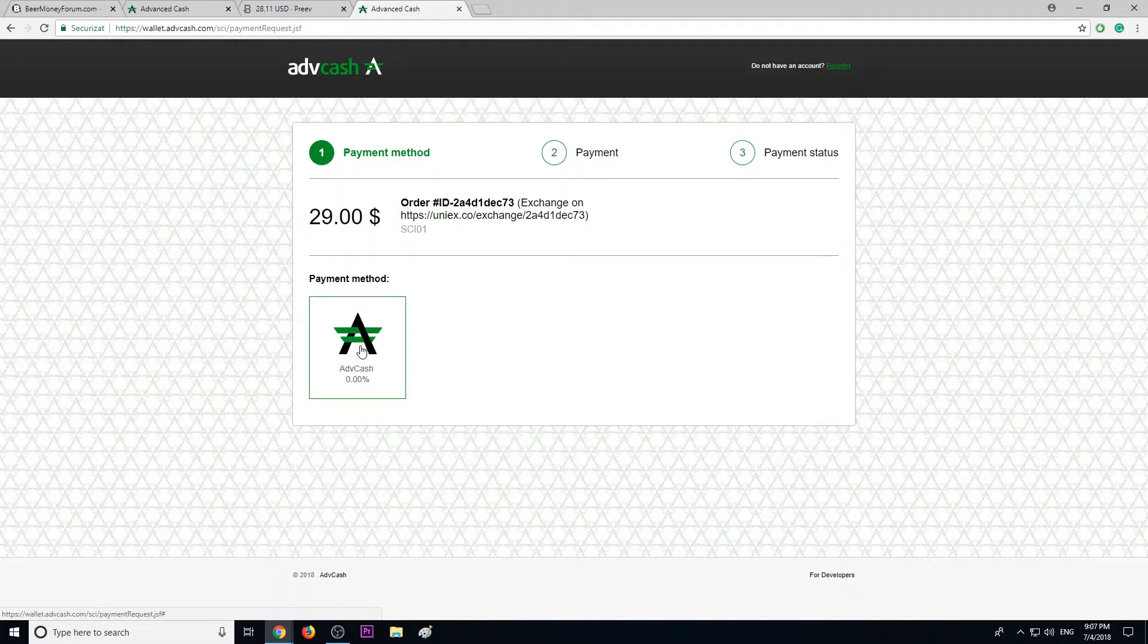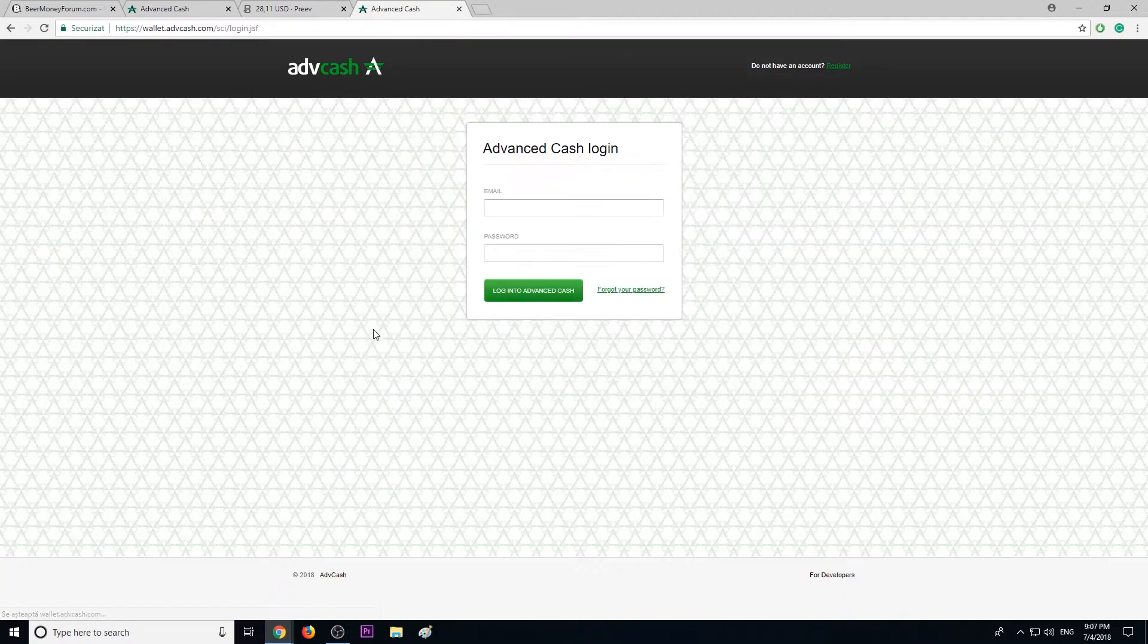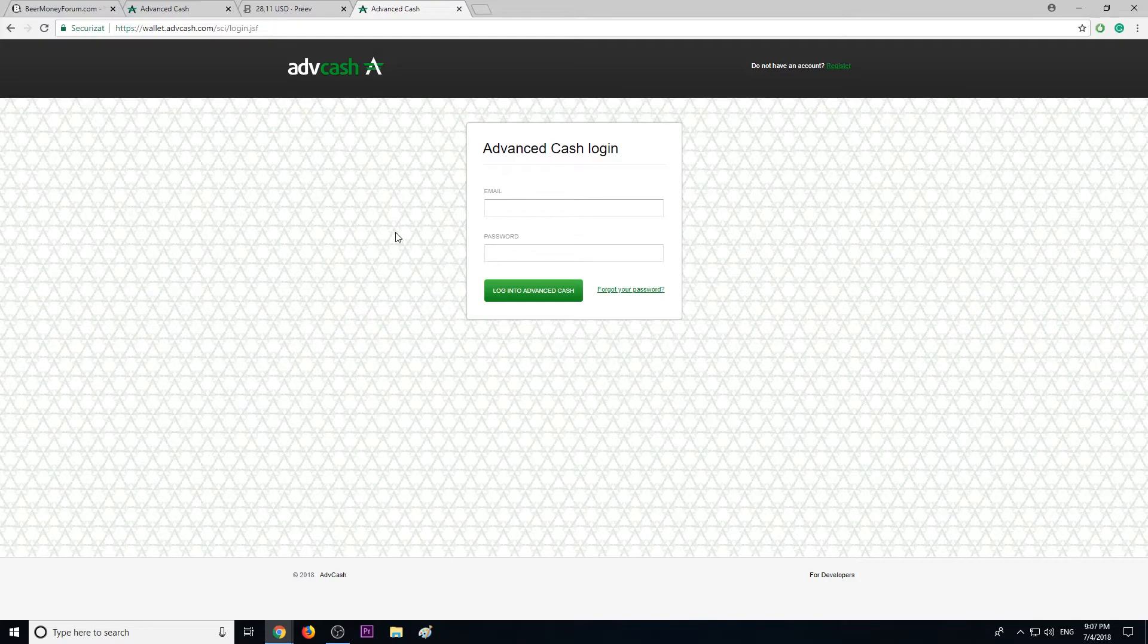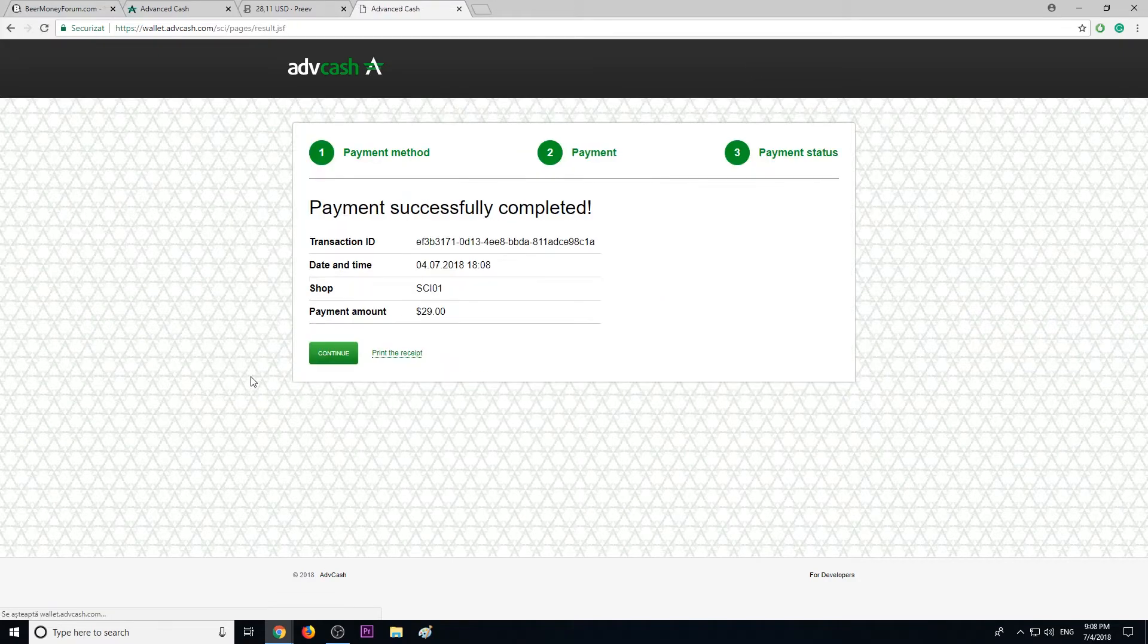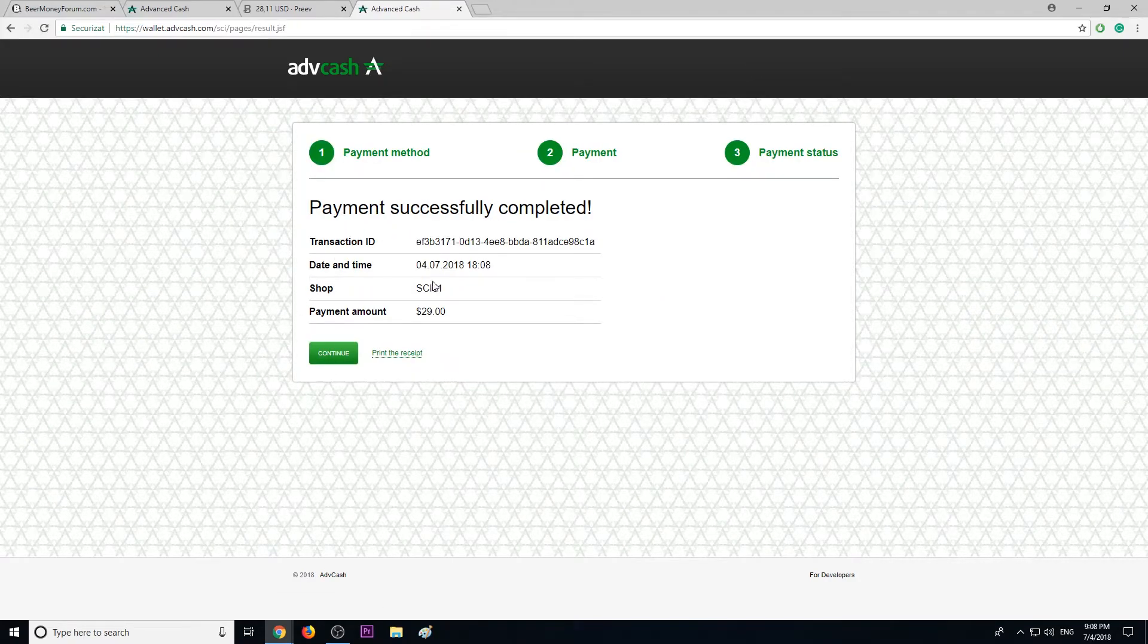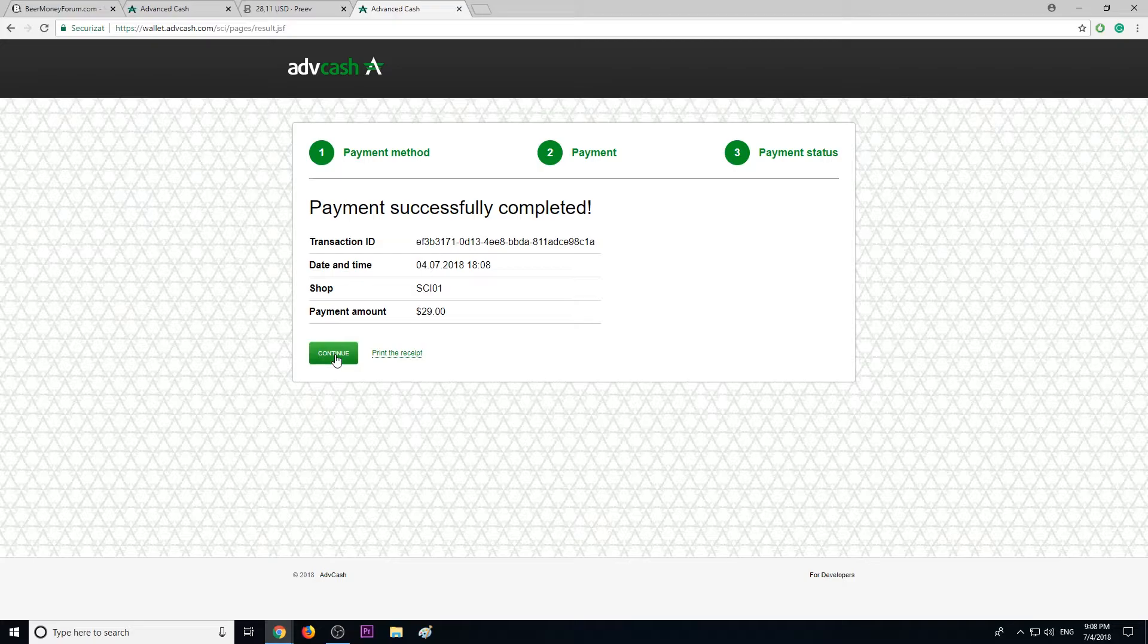Method Advanced Cash. We must log in now. Payment successfully completed. Continue.